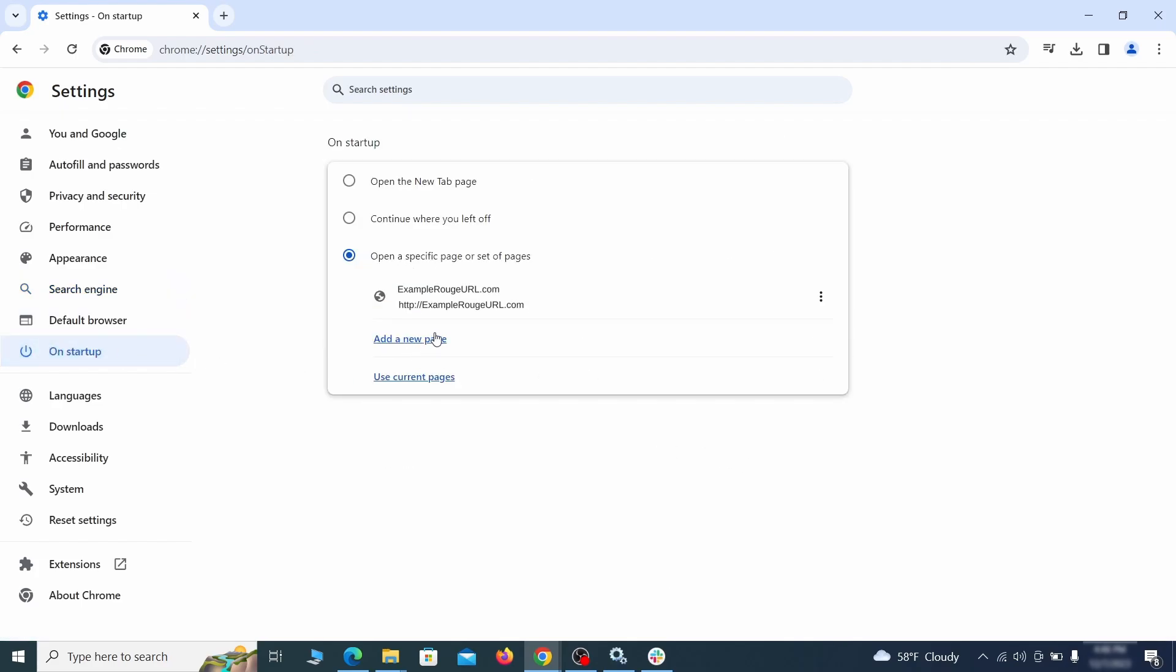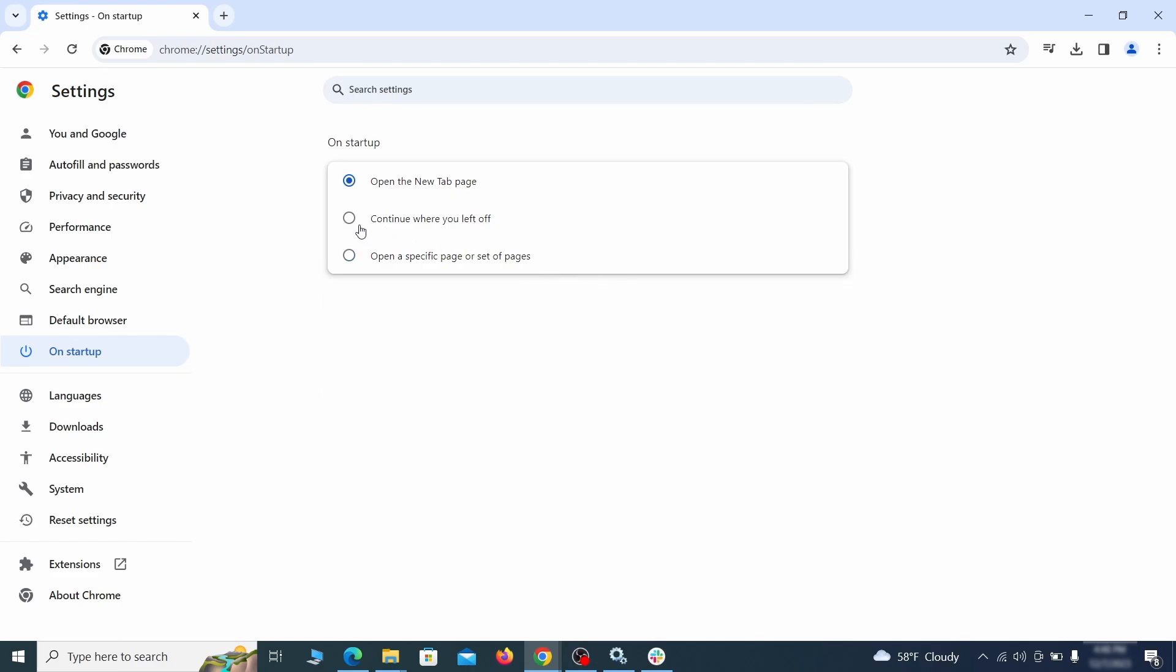Head over to the On Startup tab. Check if the third option is selected there. If you spot any odd-looking URLs listed, go ahead and remove them as well.